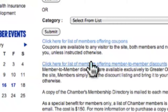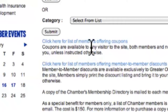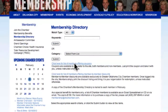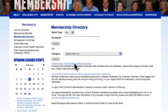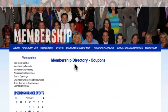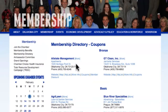Member-to-member discounts can only be seen by other members who are logged in to the Members Only section. Coupons, however, are available to anyone visiting okcchamber.com.